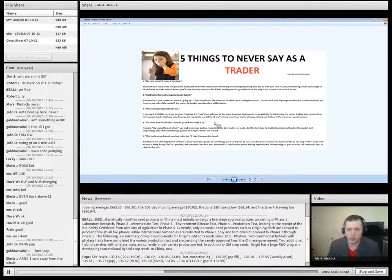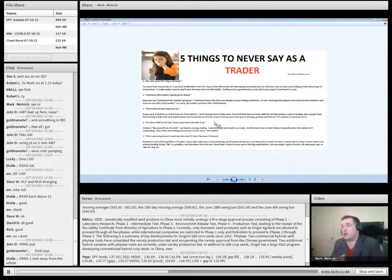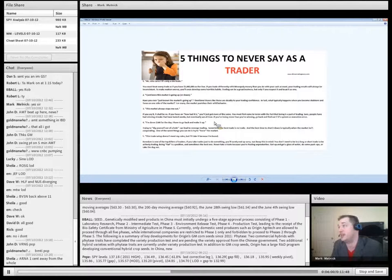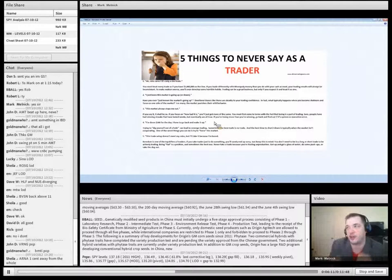Traders with this know-it-all bias: the market's going to rally today, the market's going to pull in. Have you ever just known that the market was going up or known that the market was going down? Emotional biases like these are deadly to your trading confidence. In fact, what typically happens when you become stubborn and focus on one side of the market, you miss many opportunities that were very present in front of your face.